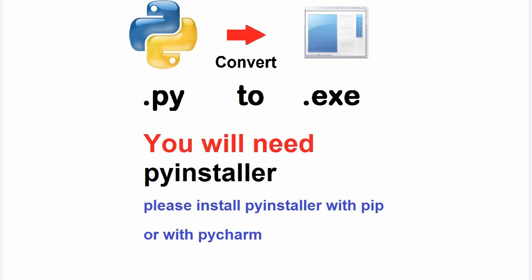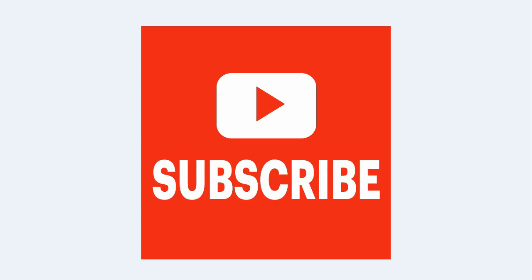For this purpose, you will need PyInstaller, a Python module. Please install PyInstaller with pip or with PyCharm. And don't forget to subscribe PyDemy for Python and data science.